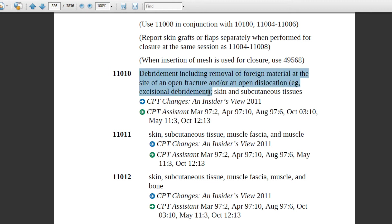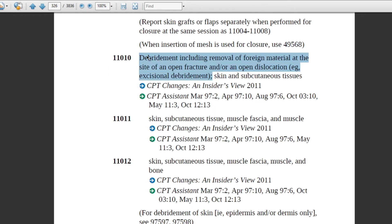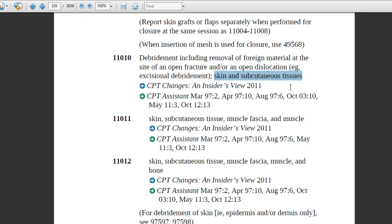The code description for 11010 remains the same for associated codes. For example, if a patient comes in with an open fracture or dislocation with foreign material, and the physician debrides and removes the foreign material, and the depth of the debridement is bone — the last level of depth — then the appropriate last-level code will be used.